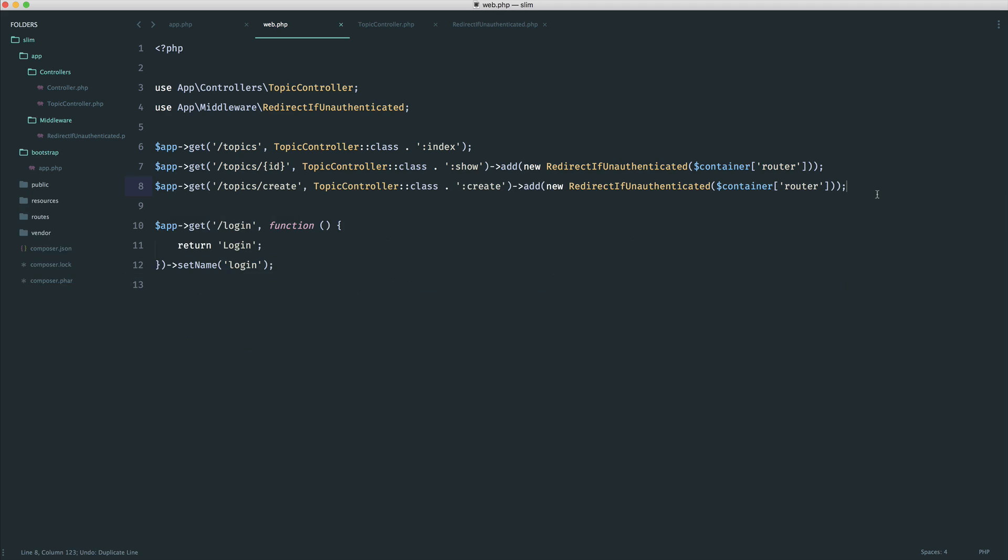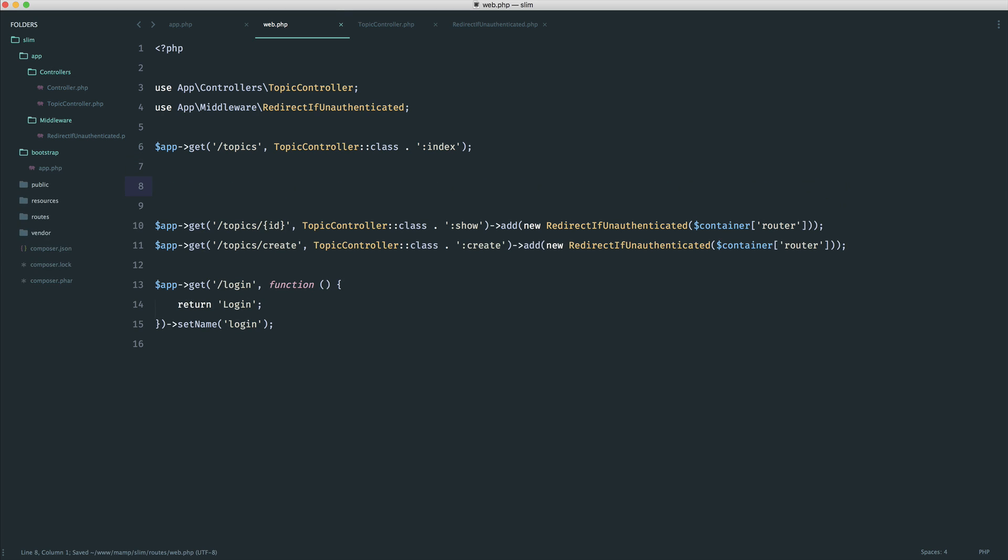And that is where Slim is so flexible in terms of how we define our routes that we can actually add middleware to a route group. Now, we've already looked at route groups, but let's just go ahead and demonstrate this just to kind of refresh our memory.